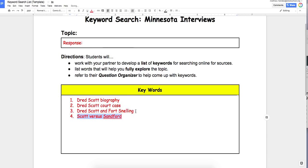I may want to search the court case itself — 'Scott versus Sanford.' Knowing that when I get in there, I'm going to find some really technical websites, so I'll teach you some other tricks for making it easier for readers at the sixth grade level.